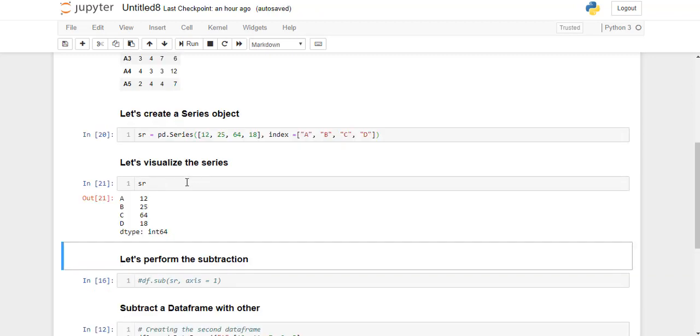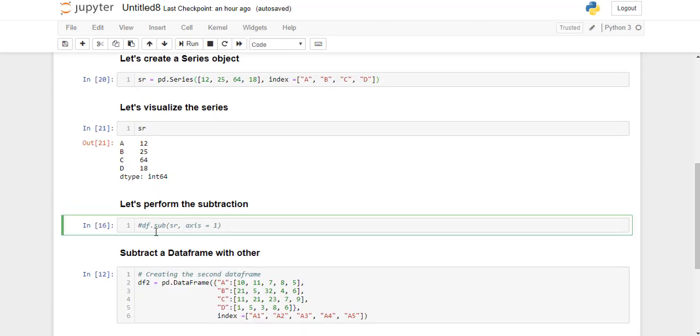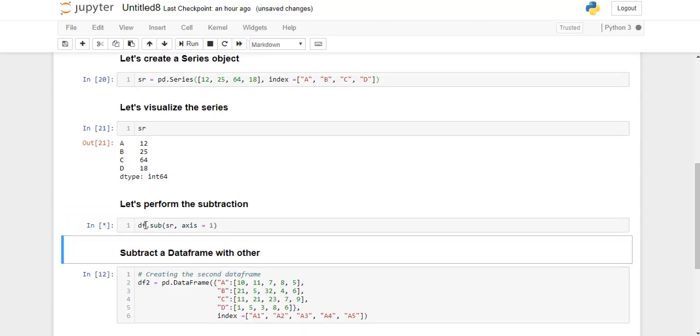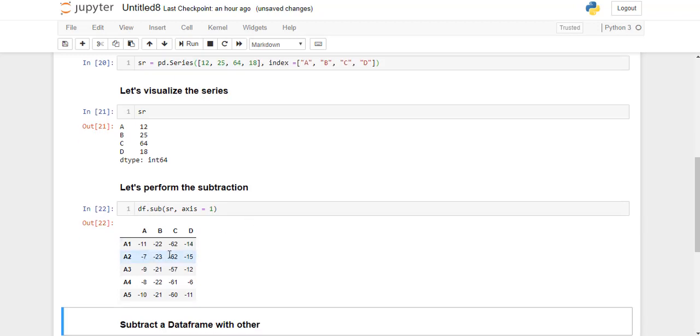Now we will subtract the series object from the dataframe. So let's perform the subtraction. I'm just going to go ahead and run this line. So this is the result of subtraction of the series object from the dataframe column-wise. Here axis equals 1 indicates that the subtraction should be performed column-wise.